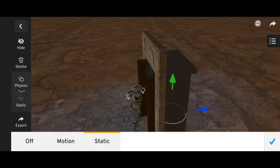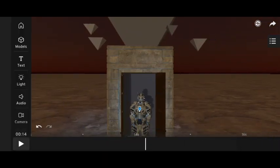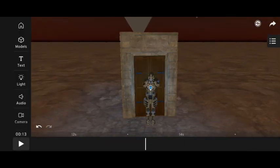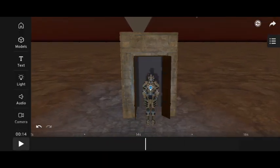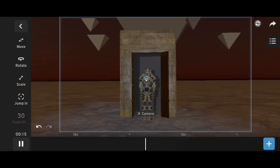After this, I applied static mode to the cubes and animated the camera.